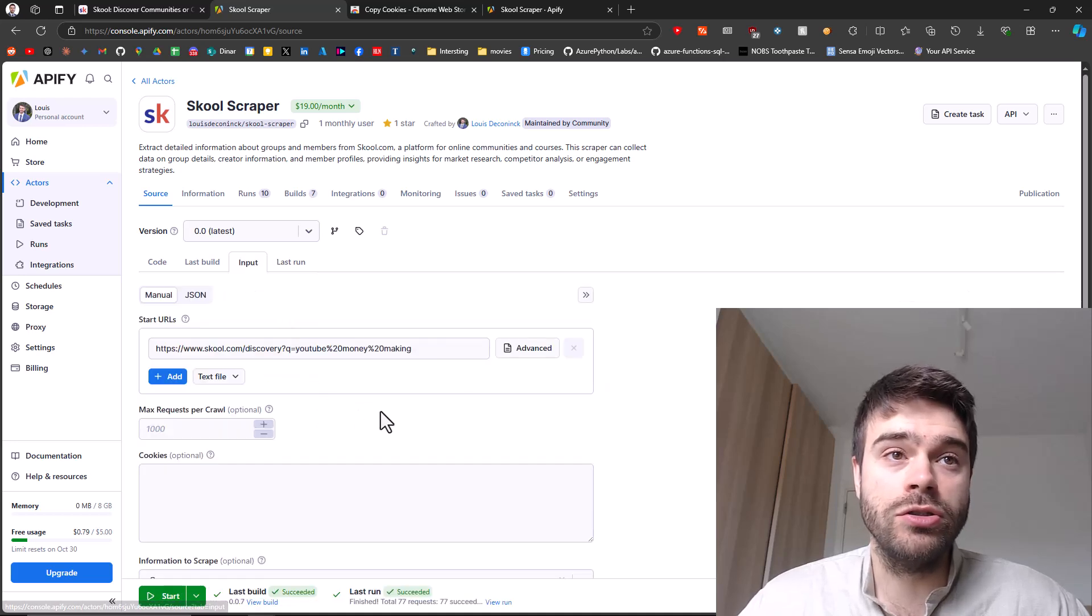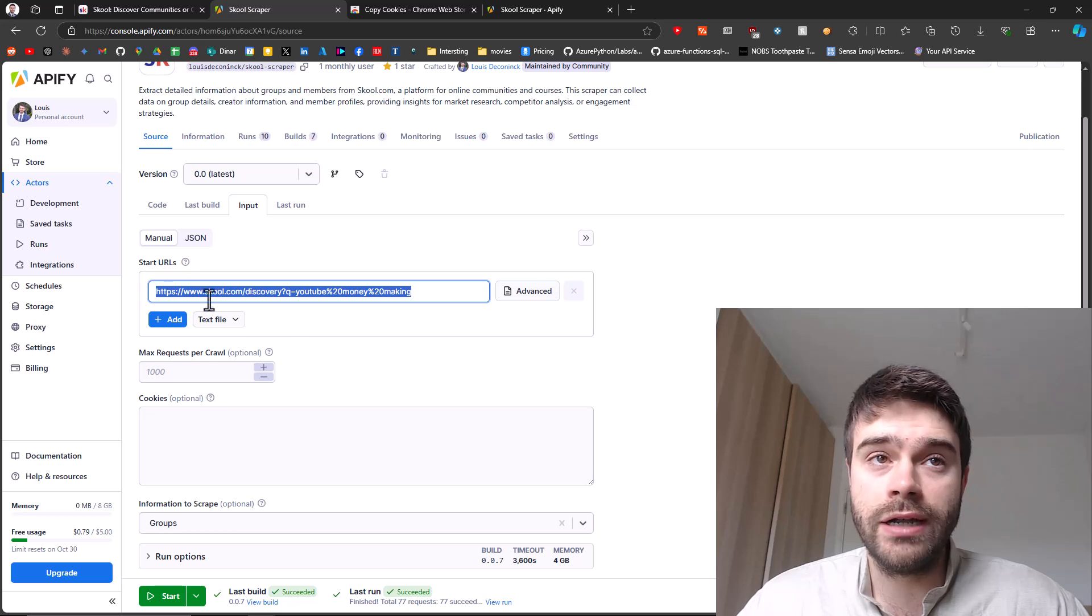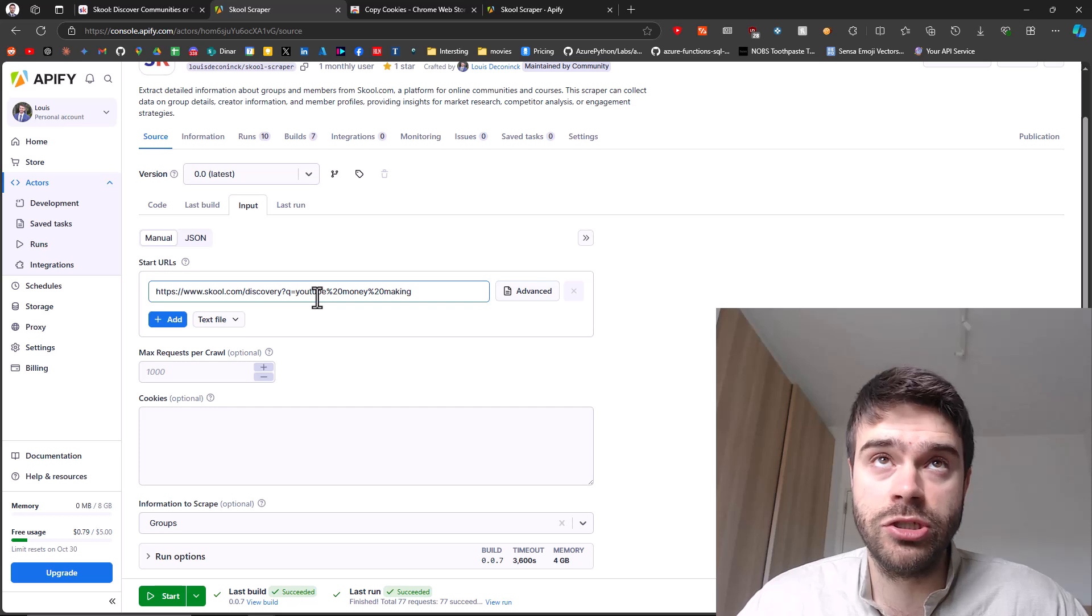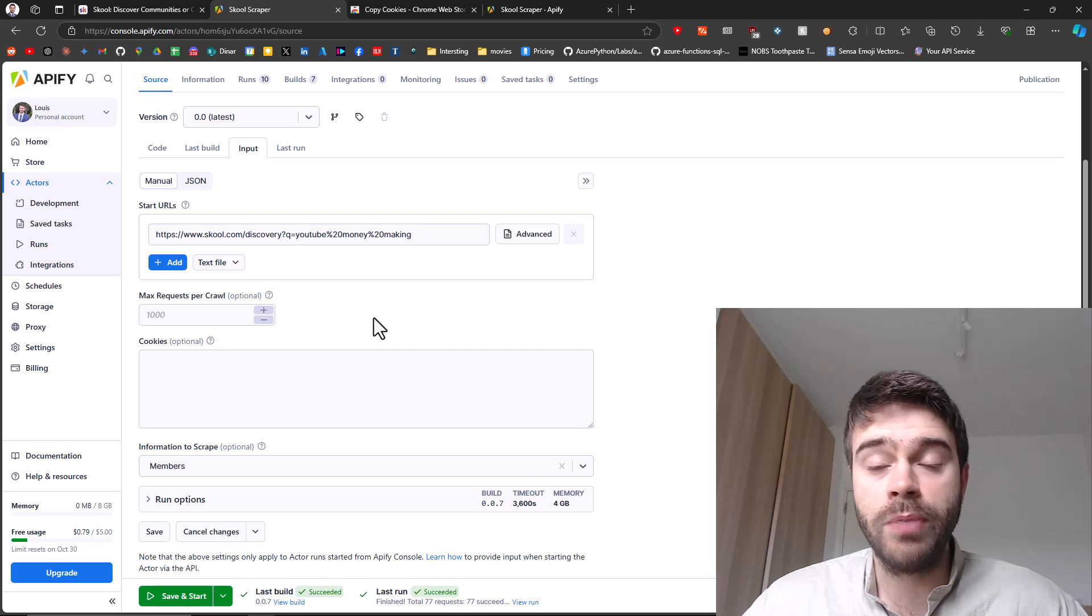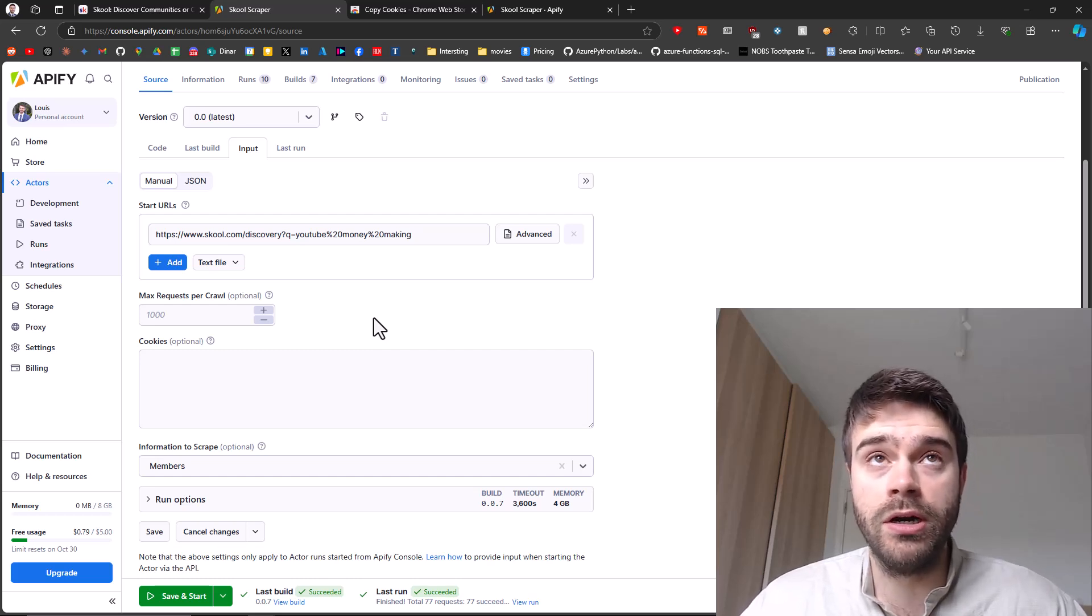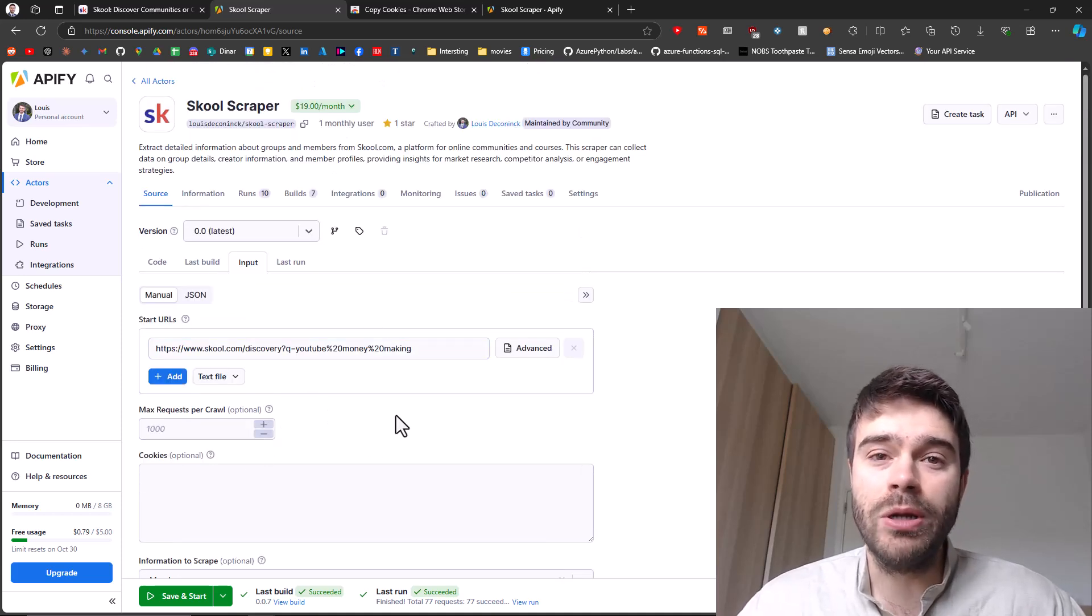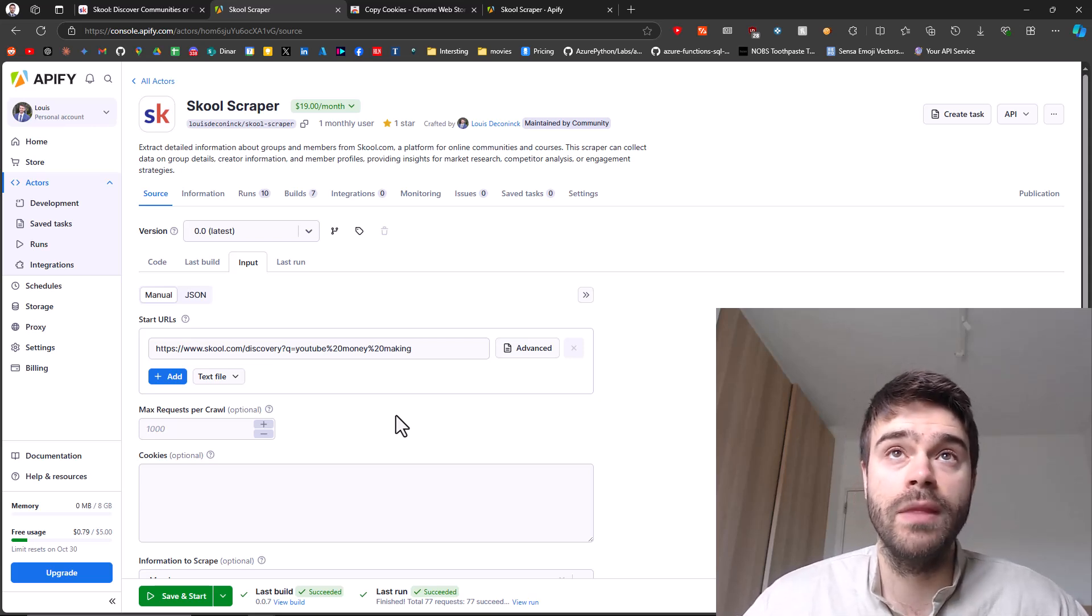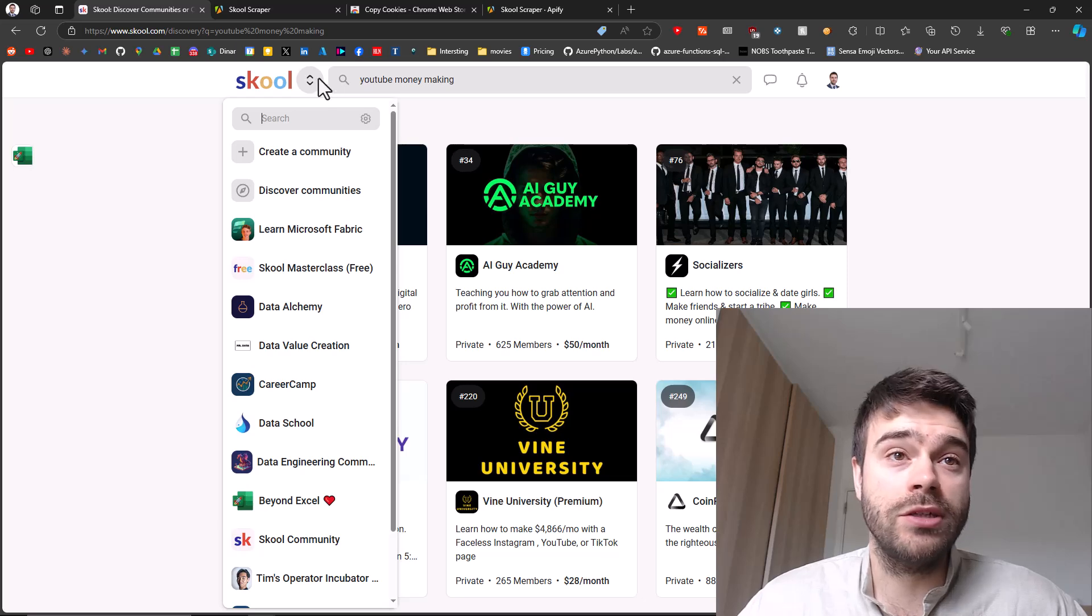Like I mentioned, you can also get information about members from groups. Once again, you could use a URL like this, where you will be scraping all of the groups for a specific search query. If you want to get information on members, this only works for public groups, or for private groups of which you are a part of. If you just do a regular search here like this, you will probably not get back that many results because most of the groups you're probably not a part of.